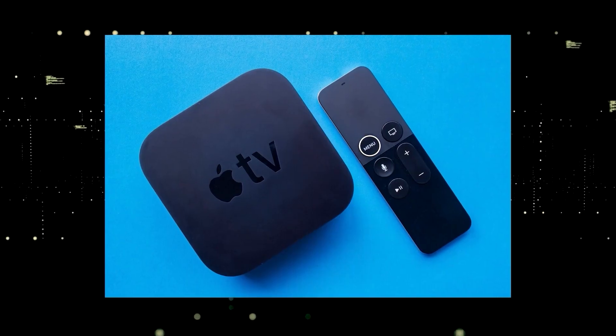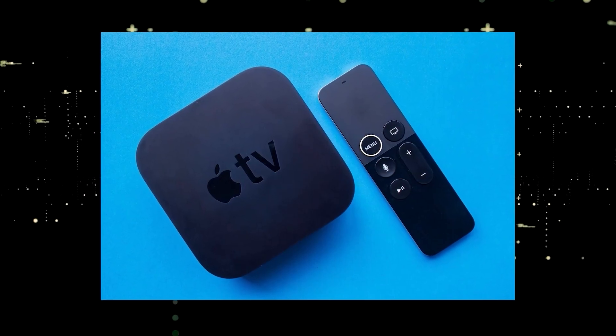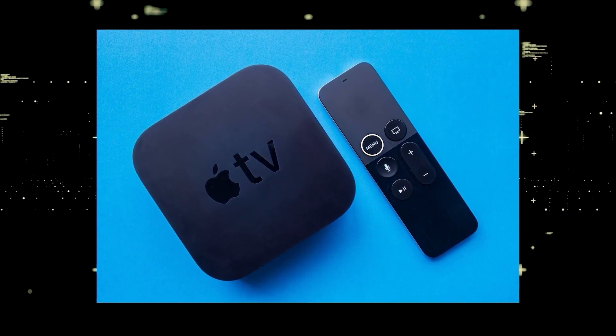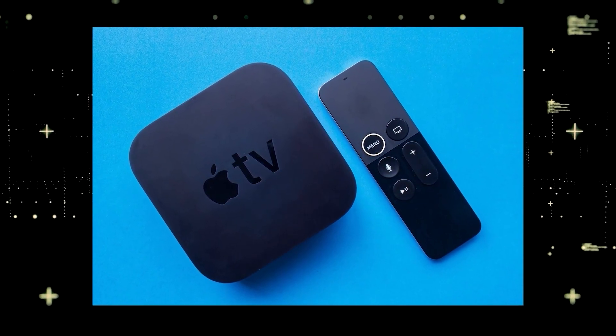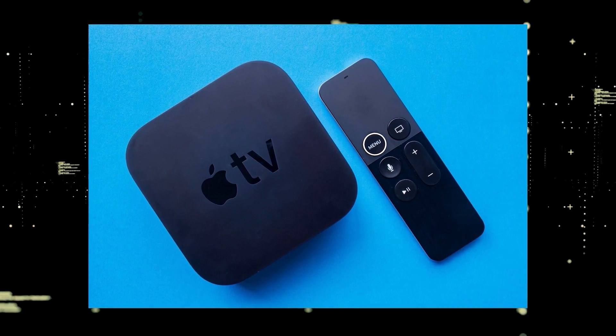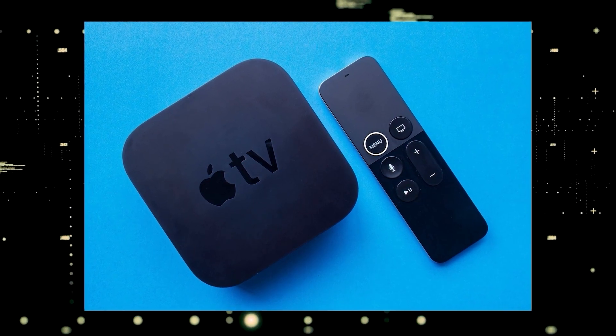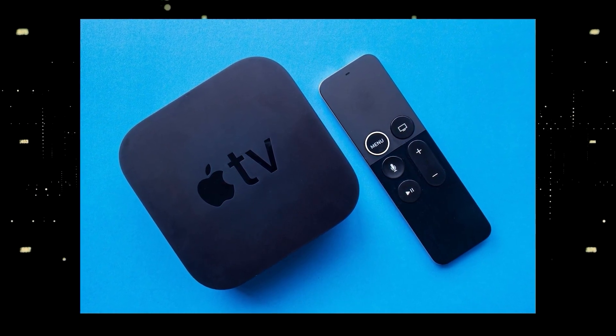If you want to spend a little more and get a more robust device that gives you a few more options, then take a look at the Apple TV 4K.